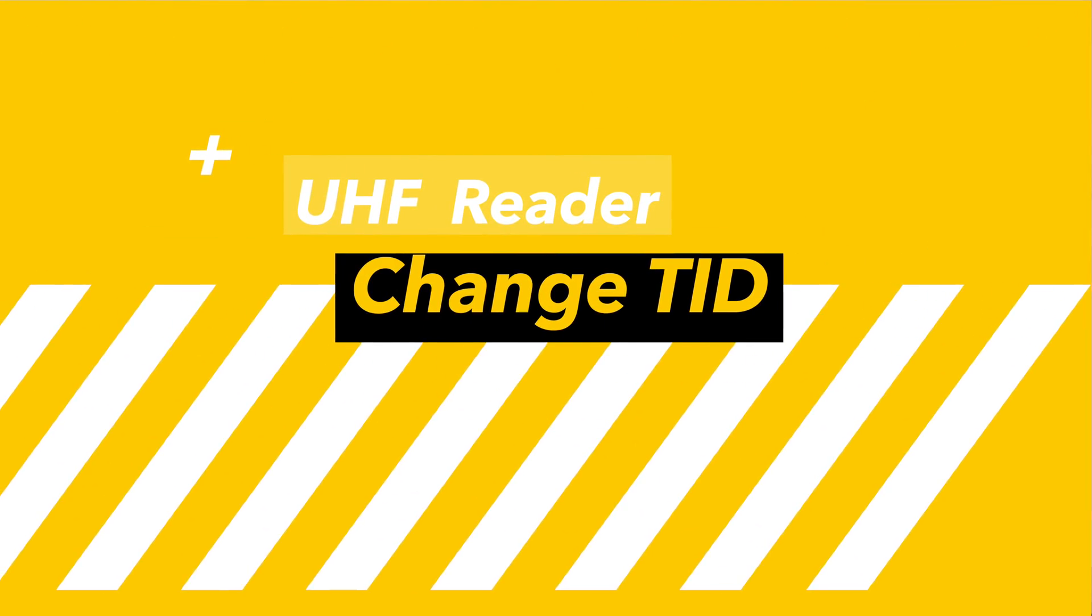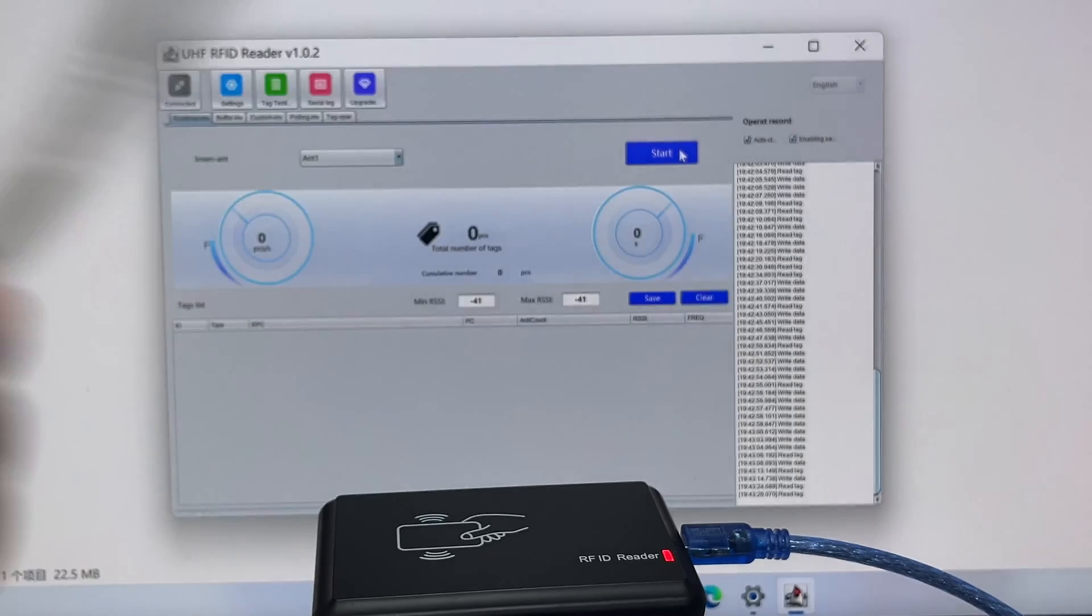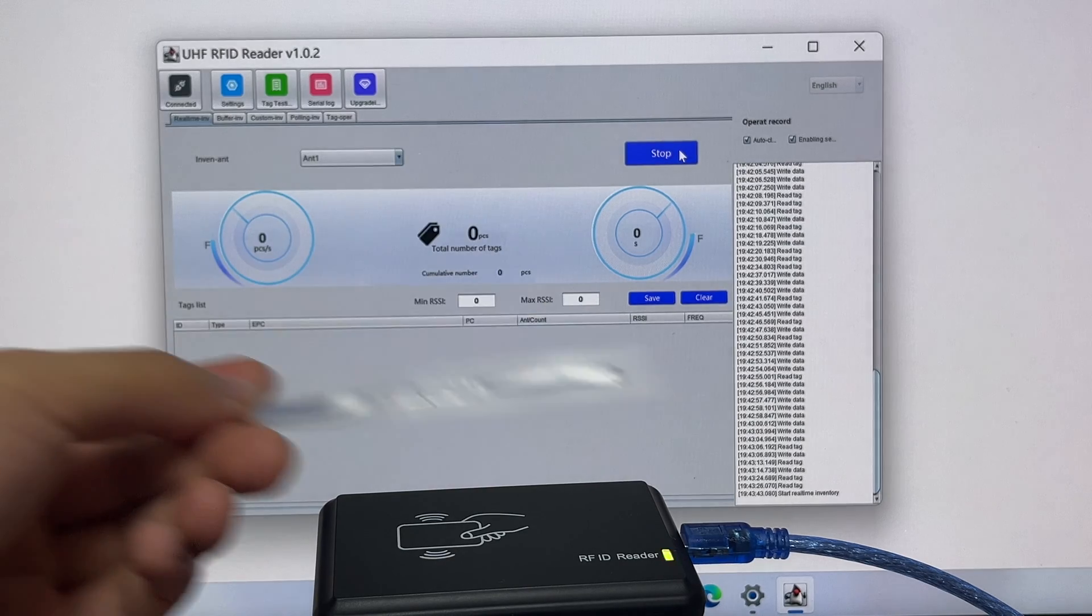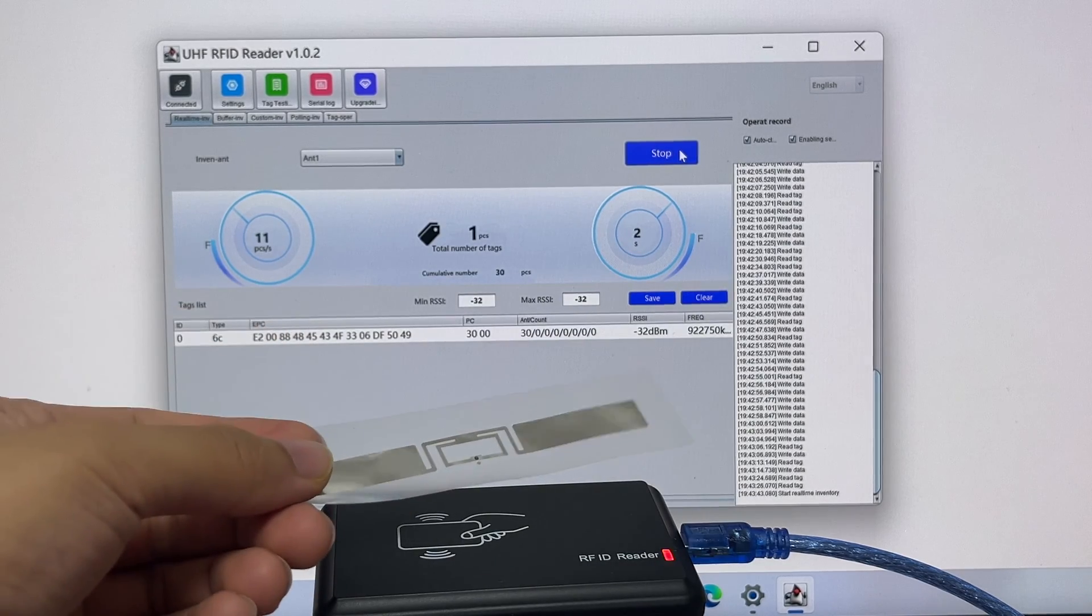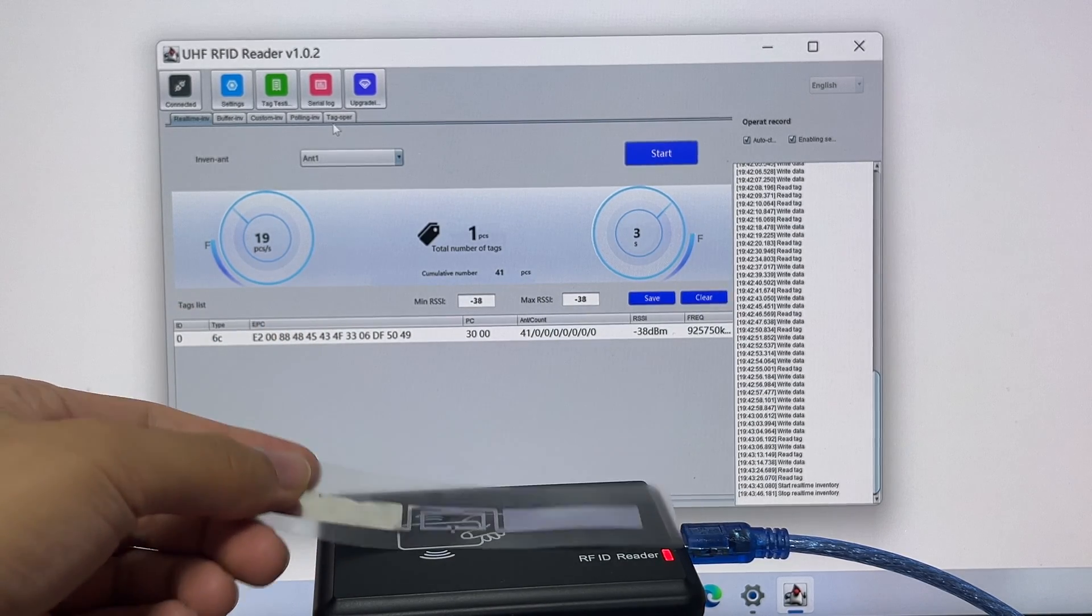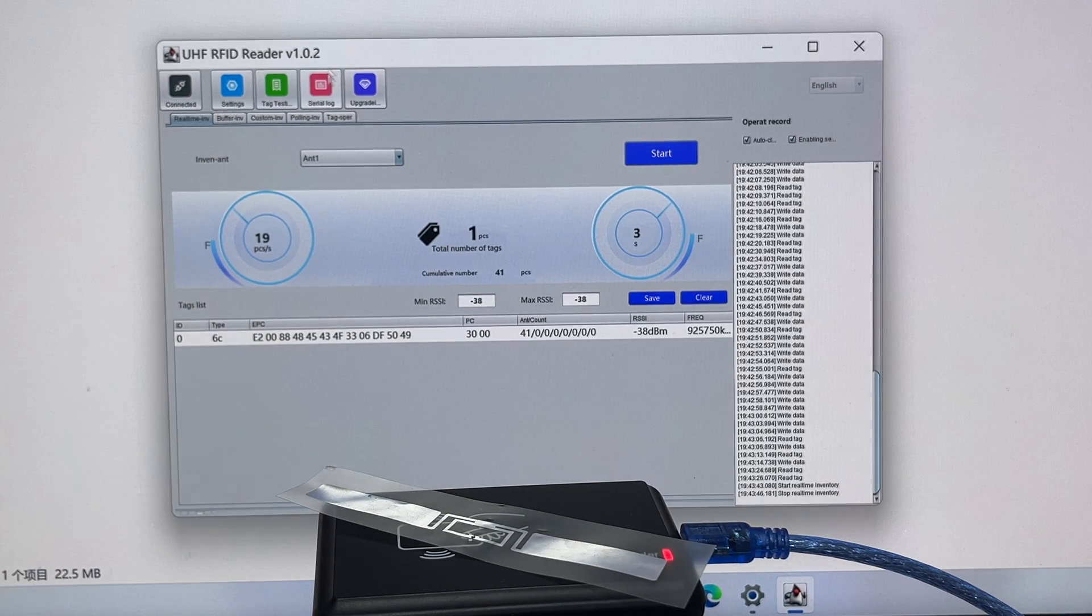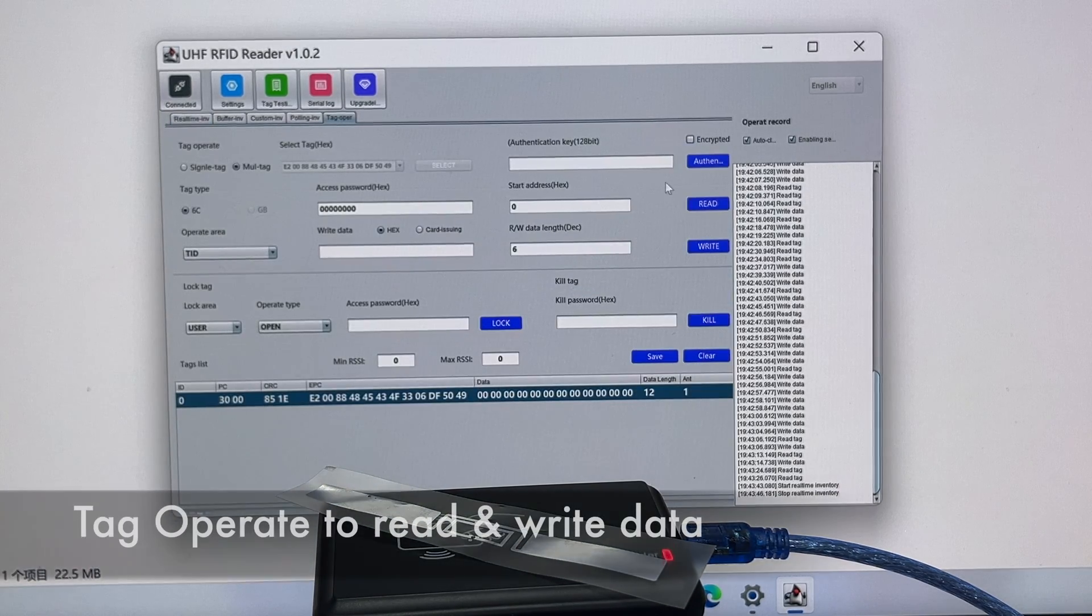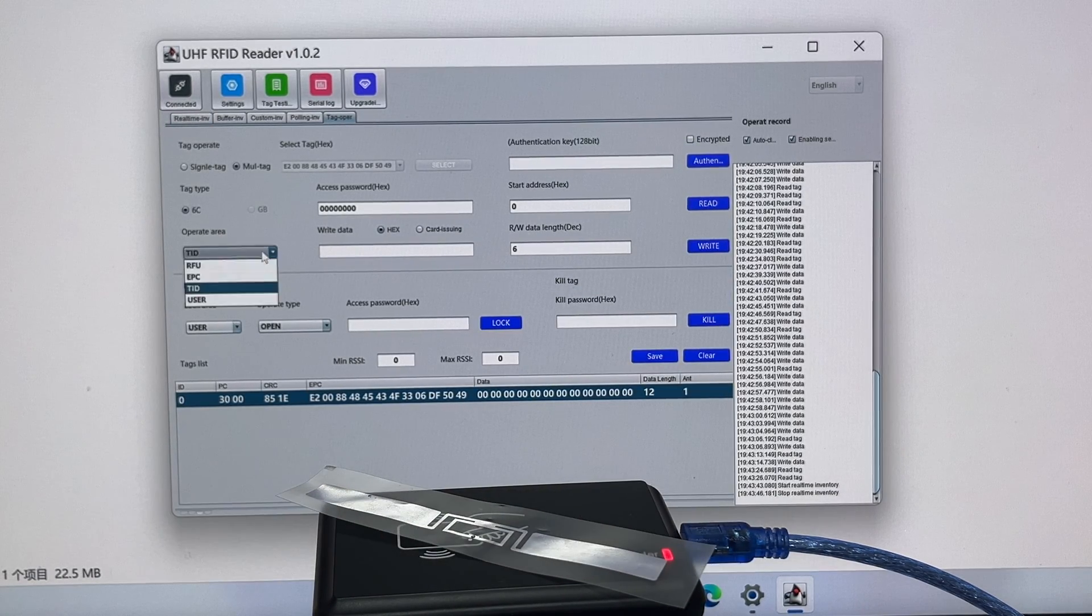Next, we'll show you how to change the tag ID of this changeable UHF tag easily. It works like the original UHF tag and can be detected by inventory counting. Let's go to tag operation and read the EPC data and TID data.